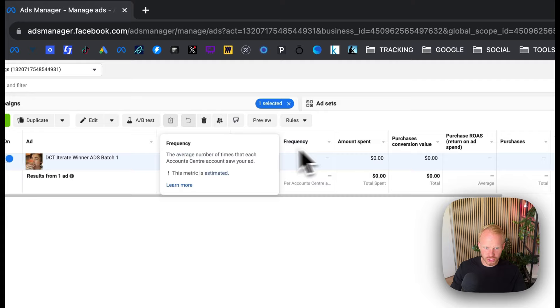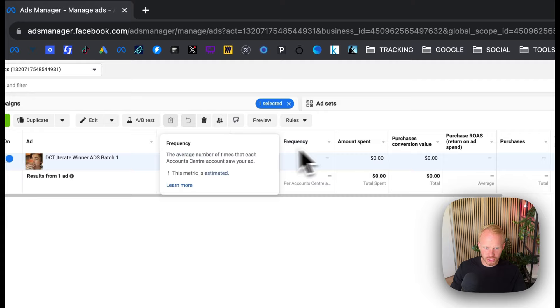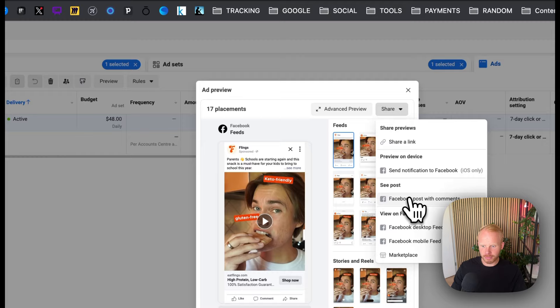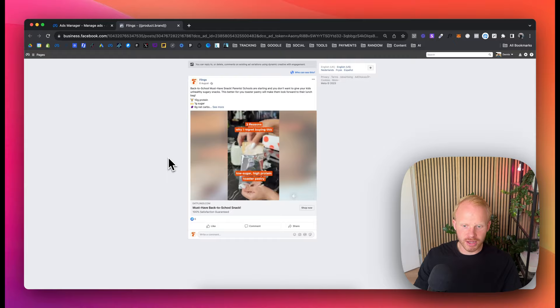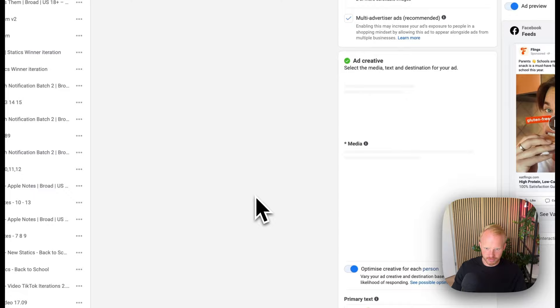So when you have the ad, which contains multiple different ads, you want to hit preview and you want to hit share. Go to Facebook post with comments and you'll be taken to this DCT preview. And usually there are more videos in here. If it has multiple videos, I'm not sure if this one has multiple videos, I think it should have.